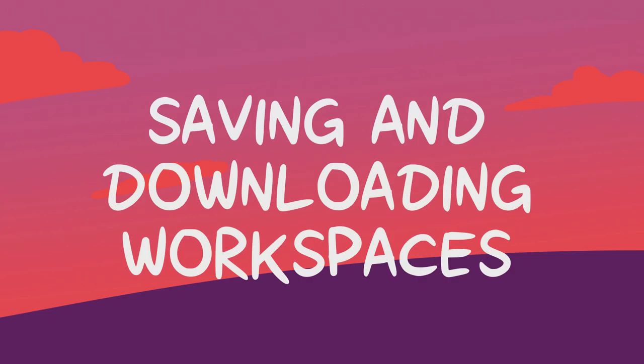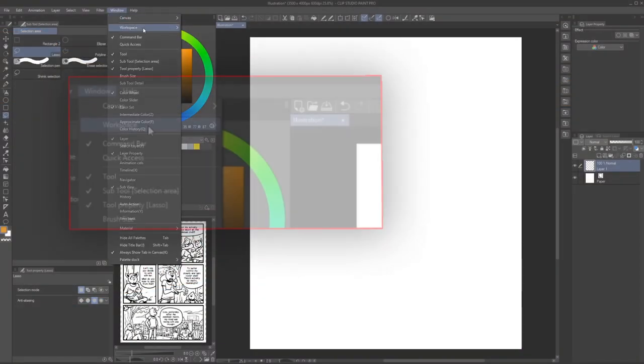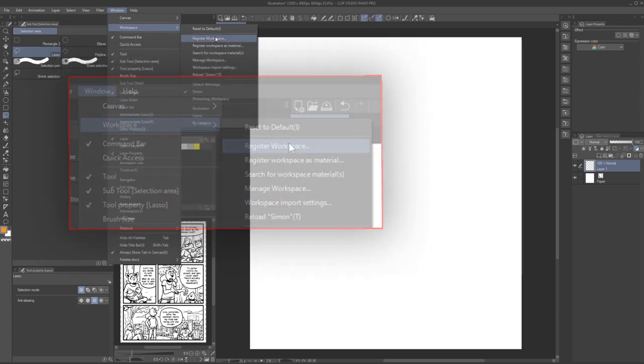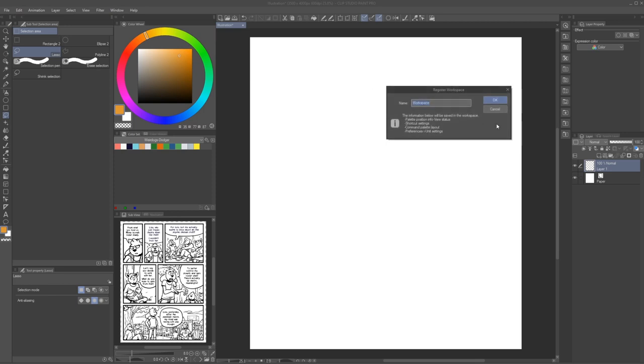Saving and downloading workspaces. Once you have your workspace set up in a way that works for you, it's a good idea to save it. Whether you'll accidentally change things or maybe want to set up different workspaces for different uses, it's always great being able to return to something that already worked easily. To do so, go to Window Workspace Register Workspace. Then simply put in a name and you will be able to go to the same menu to select this workspace in the future.